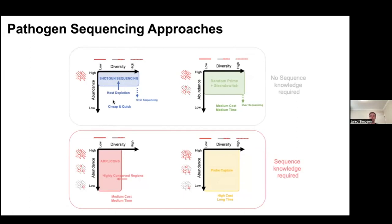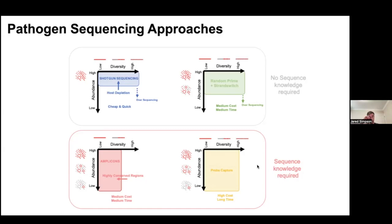Shotgun sequencing is the cheapest and fastest; we don't need any enrichment and can put DNA or RNA directly onto the sequencer after creating a library. It's not biased because we don't need any knowledge of the sequence. In contrast, for amplicon-based or probe capture approaches, we need to know the sequence we're interested in first — to design PCR primers or bait sequences. The amplicon approach is medium in cost and time; probe capture tends to be more expensive and takes longer.